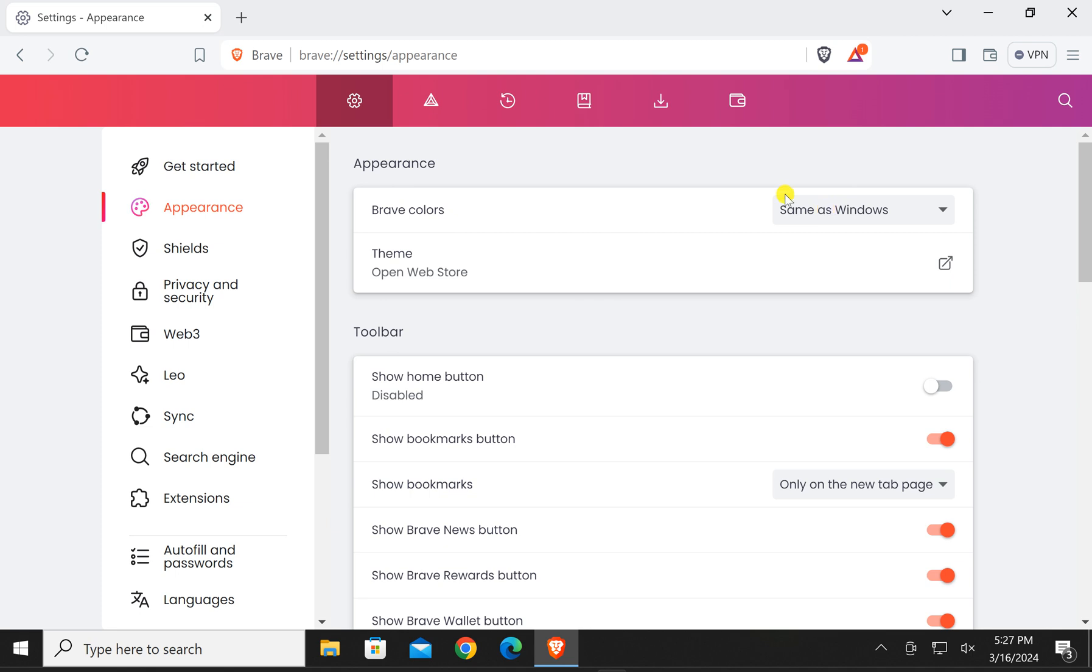That means in case you use dark mode for Windows, then Brave will wear dark appearance and in case you use light mode in Windows, then Brave appearance will be light automatically.